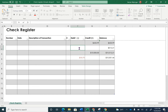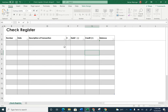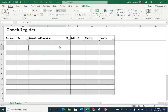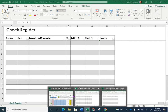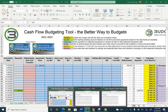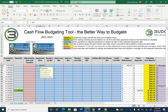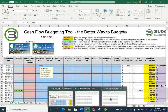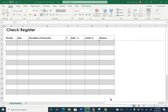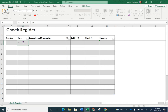We need to enter our information in the check register. Your check register is essentially your bank account balance. The cash flow spreadsheet tells you when you're supposed to pay something, while the check register shows that you have actually paid it. Today is the 26th or 27th, so enter today's date.